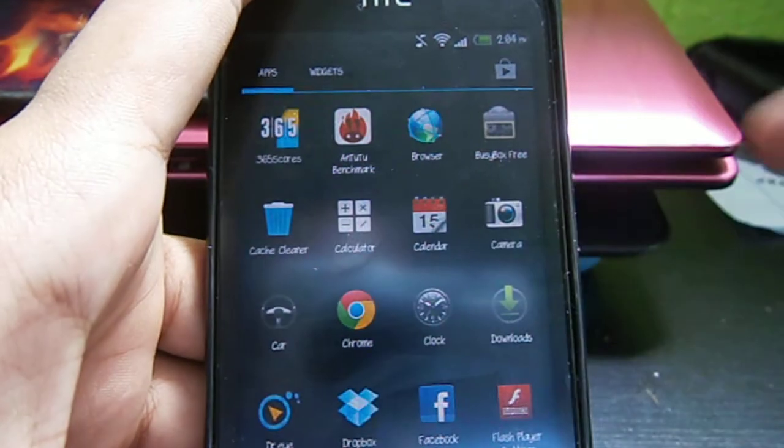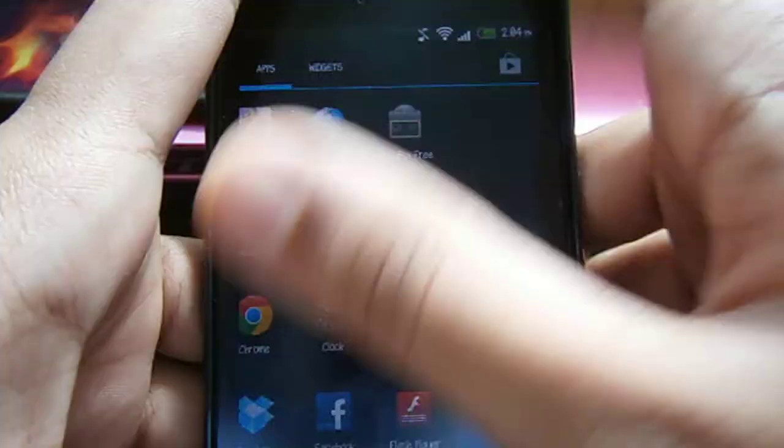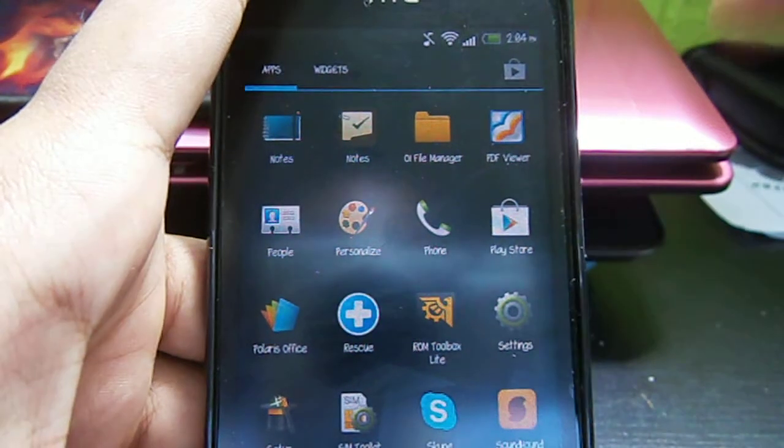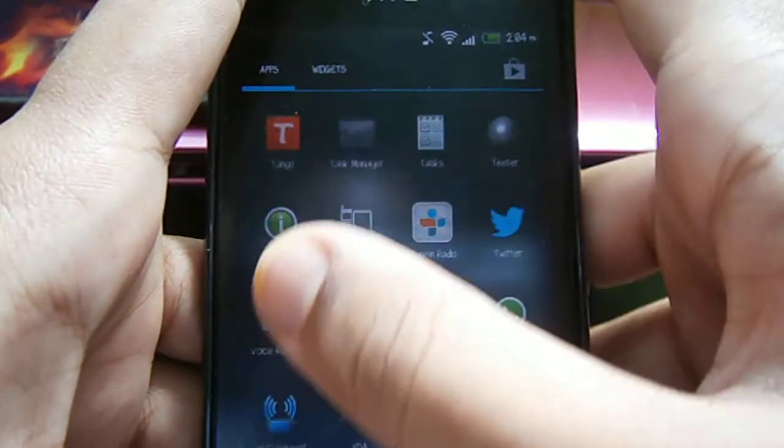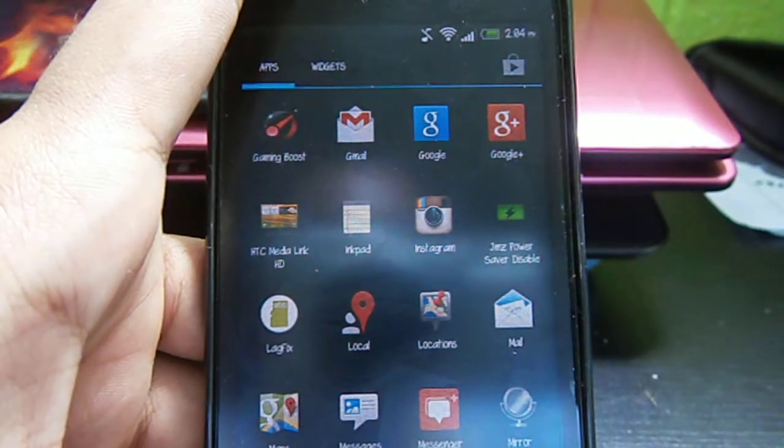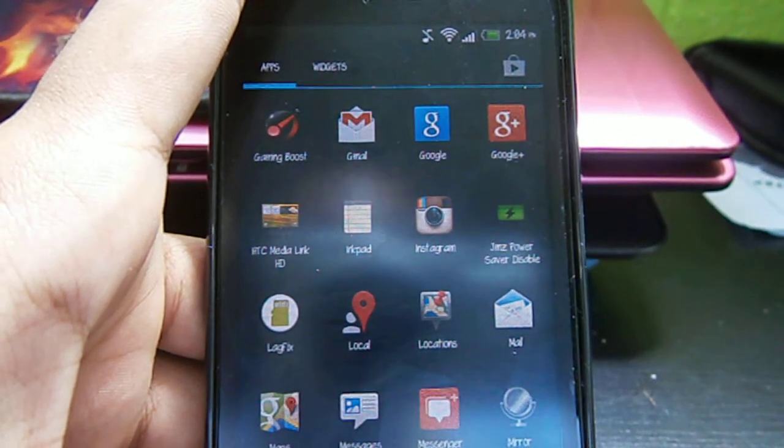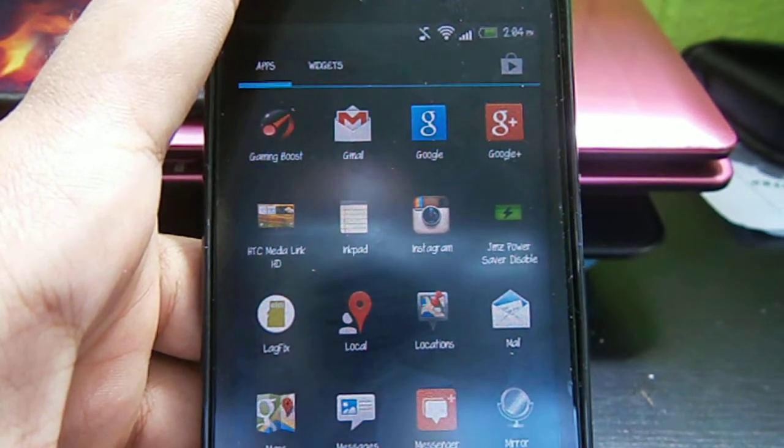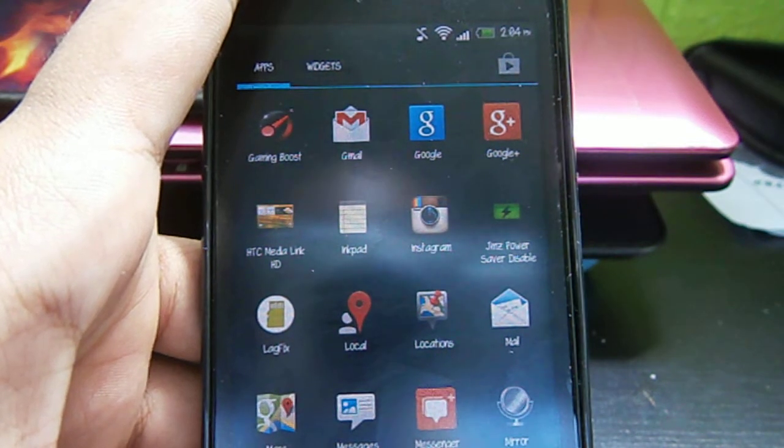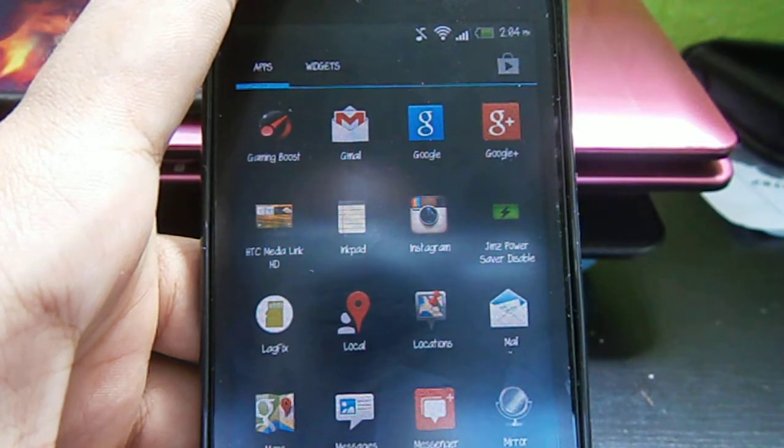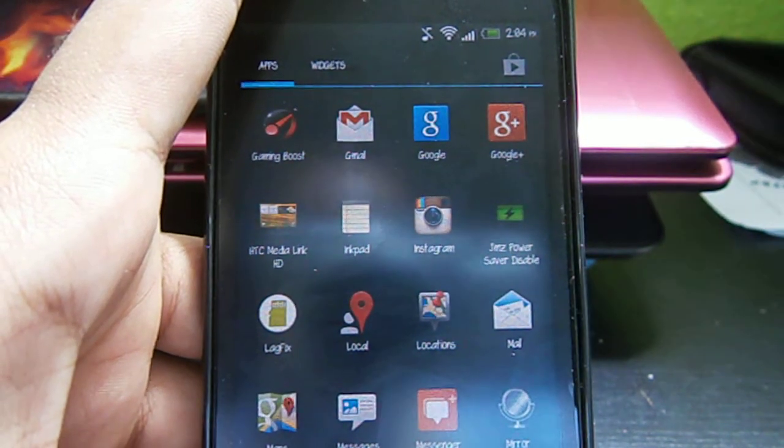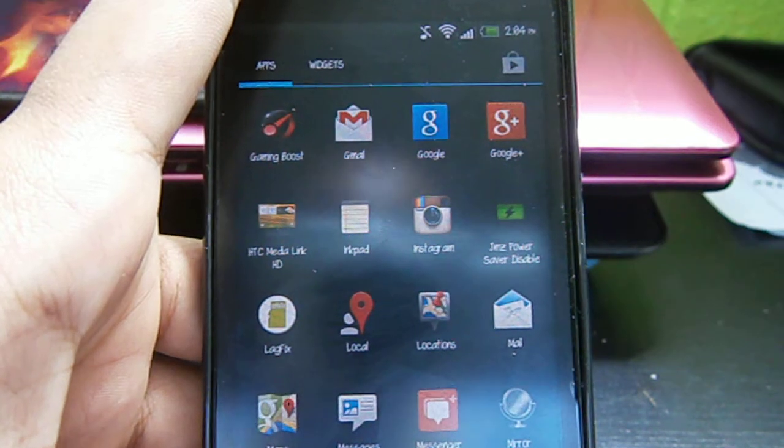So those are the two apps I want to share with you guys, so that you can maintain the smoothness of your phone even if you're not running a custom ROM or other modifications.